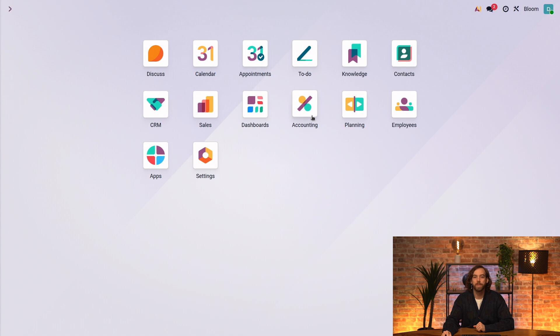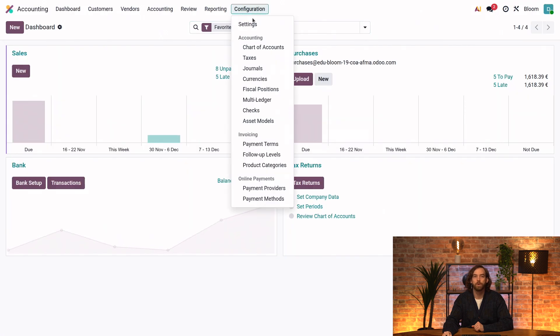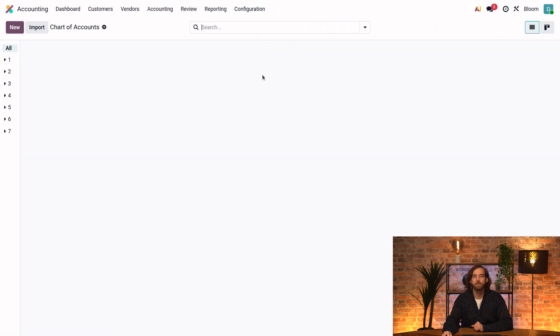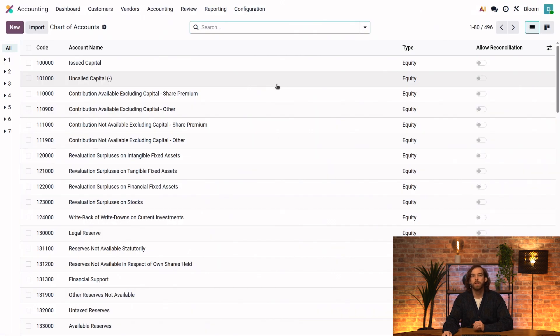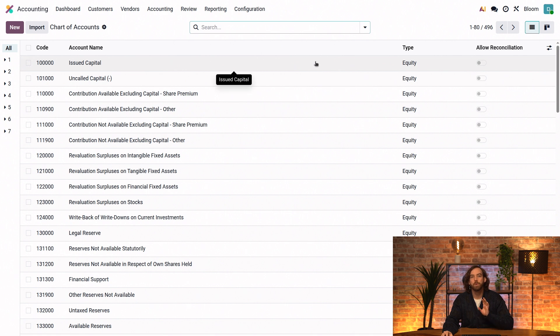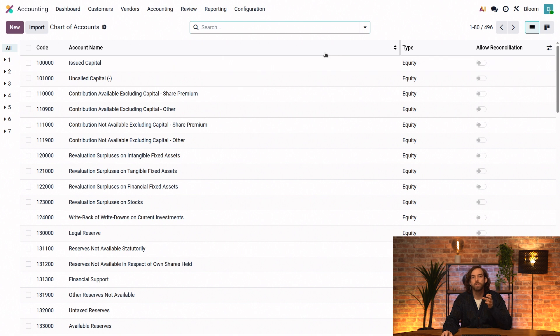So we'll open the accounting app and go to configuration and chart of accounts. Now there are a few things to keep in mind about the charts of accounts. First...